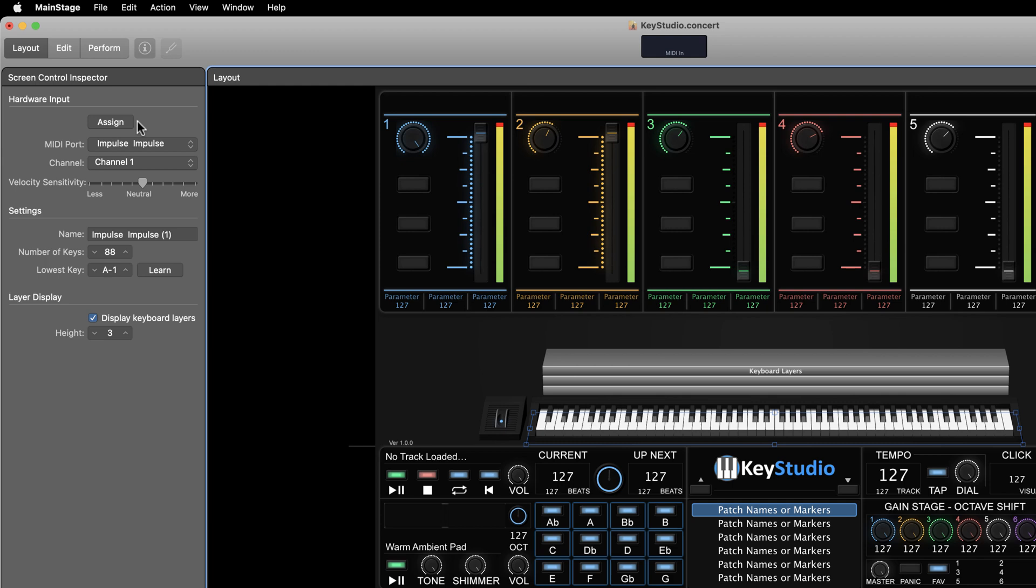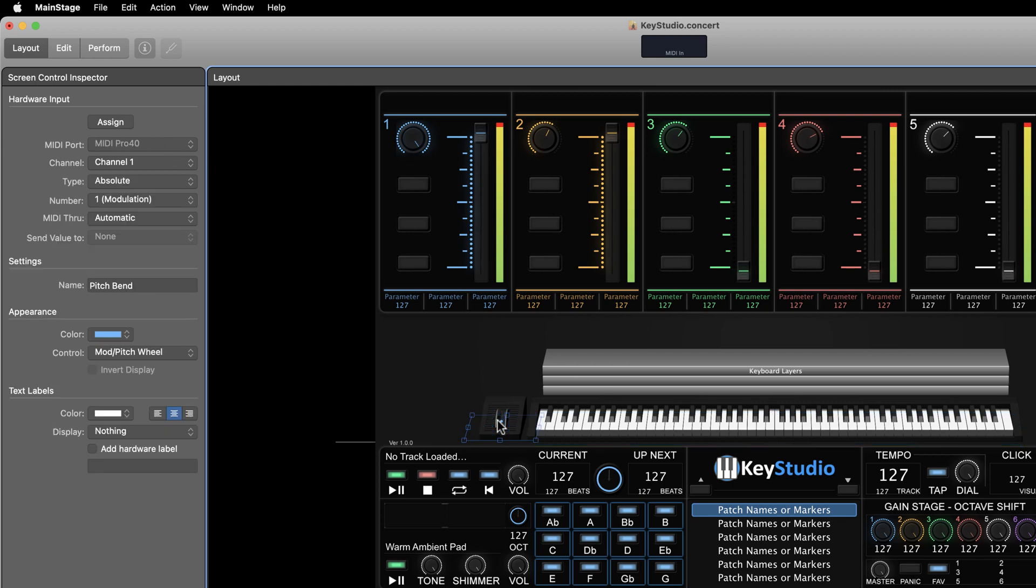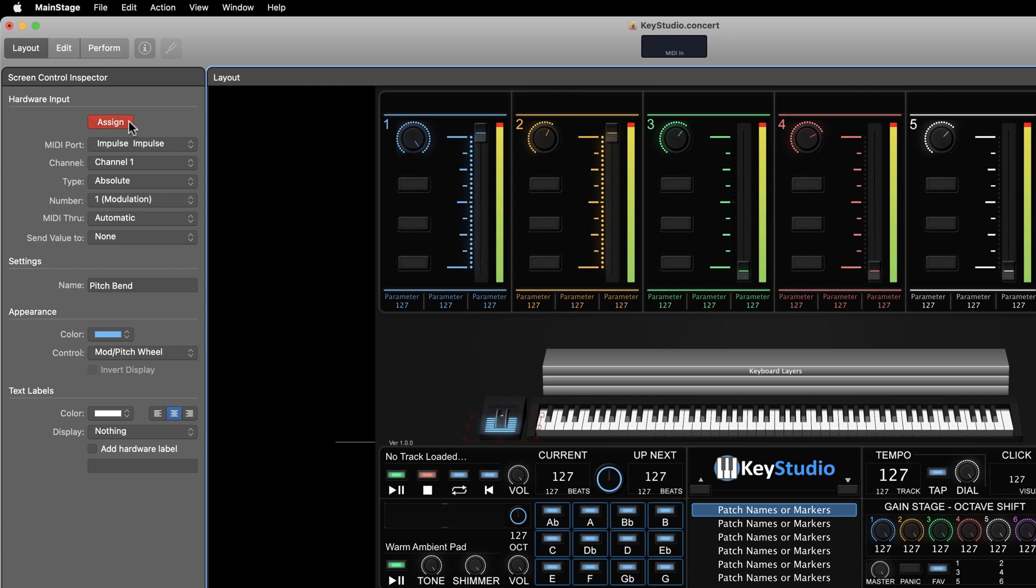Okay, now if you have a mod wheel on your keyboard, let's assign that. I'll click the mod wheel on the screen to select it. Then I'll click the assign button. It turns red, indicating that we are ready to assign a physical control to it. Then I'll move the physical mod wheel to assign it to the on-screen mod wheel. Then I'll click the red assign button to finish the assignment. Side note, you can only assign one physical device to an on-screen control at a time. If you accidentally assign something to the wrong thing, just click assign, and then assign the correct device, and then turn the assign button off.